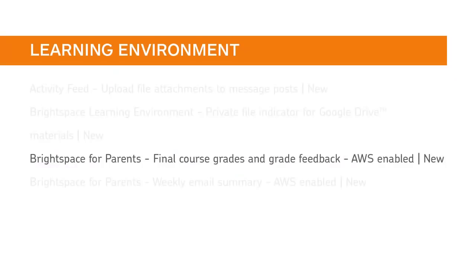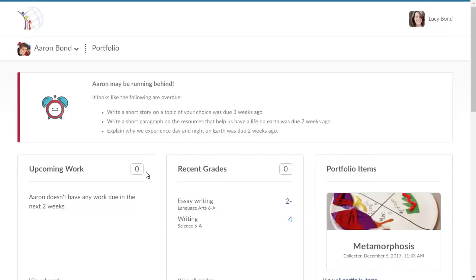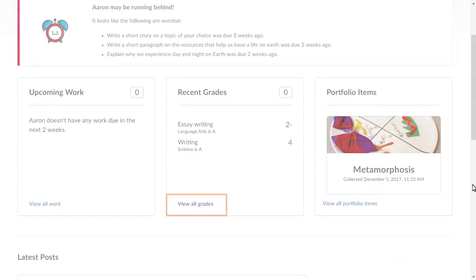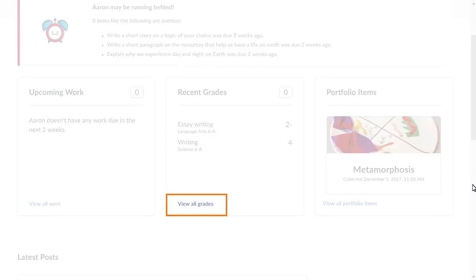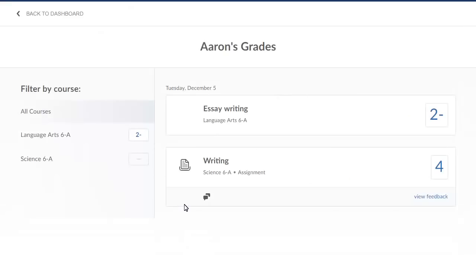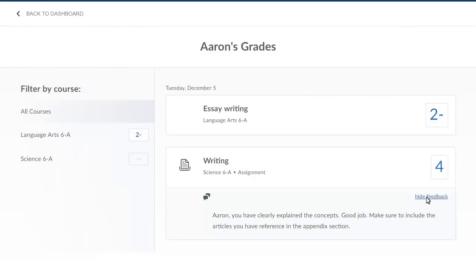Parents can now view a child's final course grades and grade feedback from the instructor using Brightspace for Parents. From the Recent Grades widget, click View All Grades. From the Learner's Grades page, find the applicable course and grade item and click View Feedback to read the text feedback the instructor provided on the grade item.